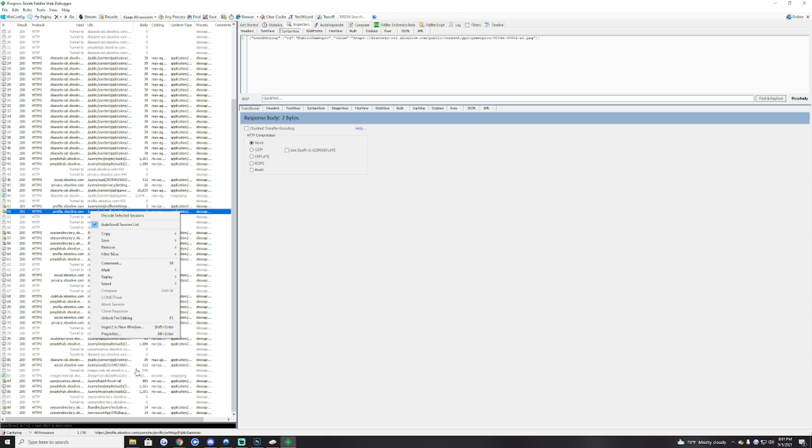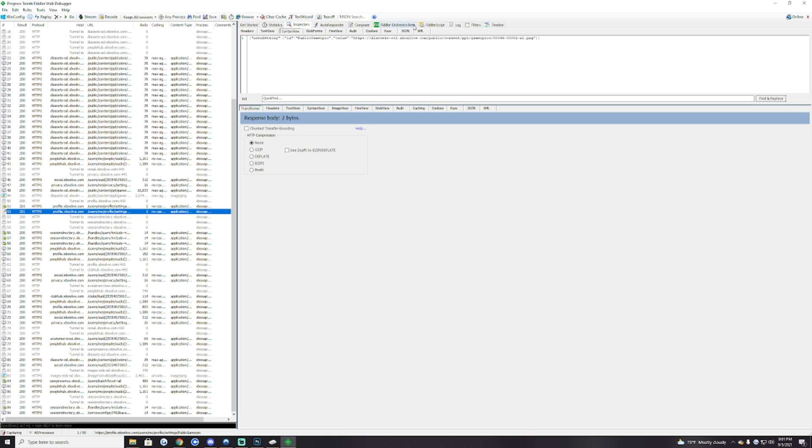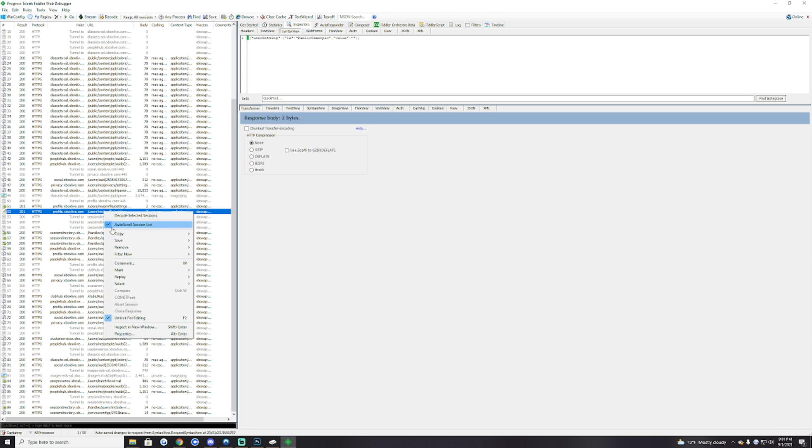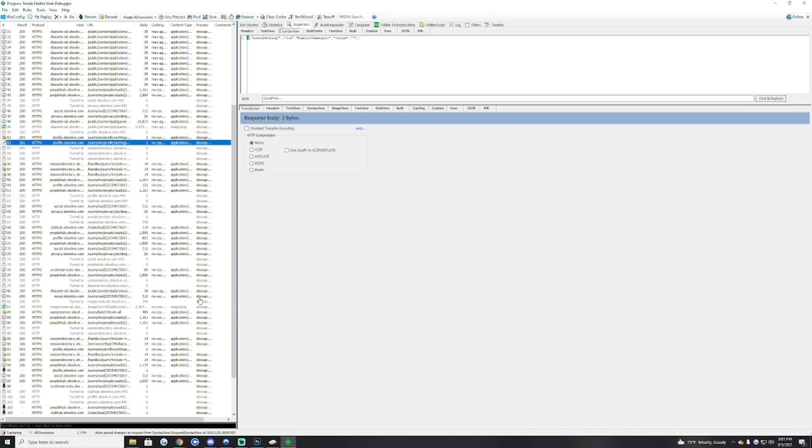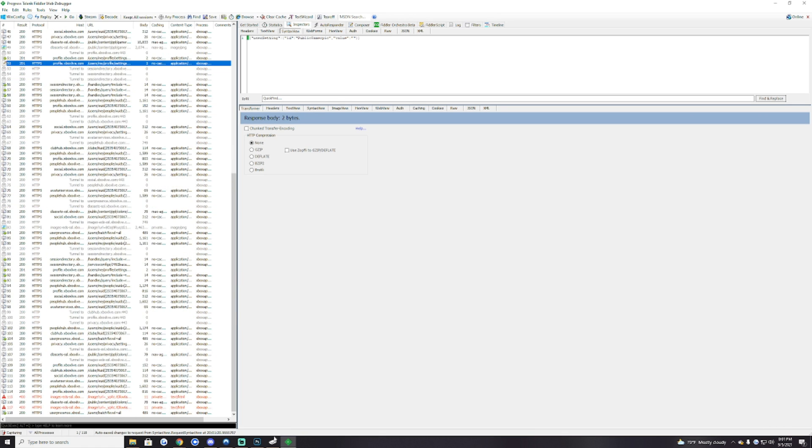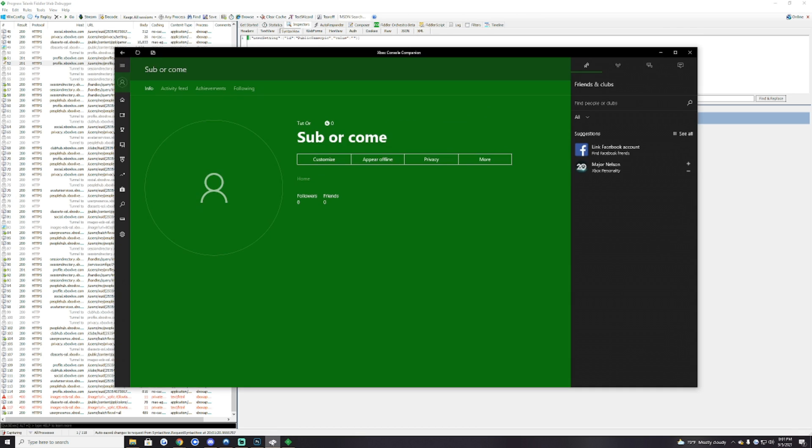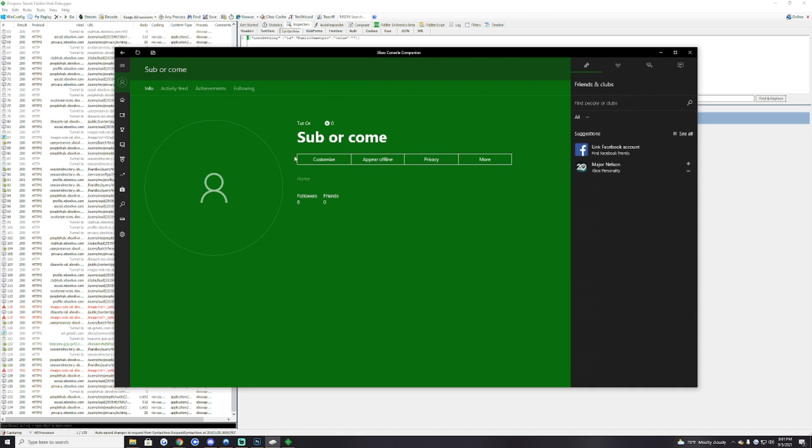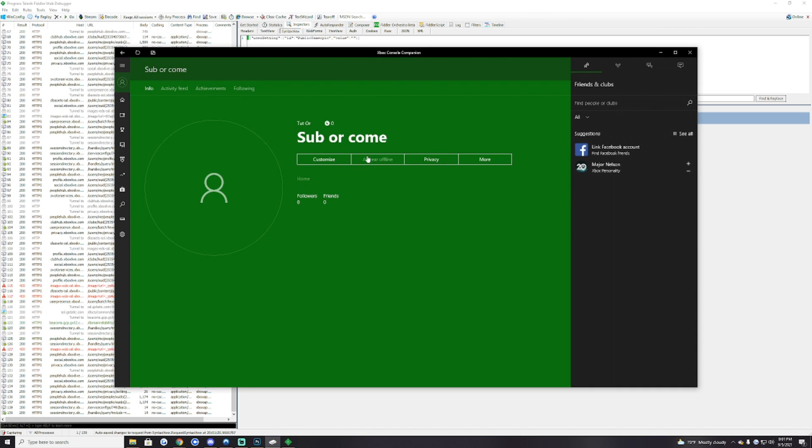After you're done doing that, you'll hit right click it, hit unlock for editing and go right here, delete that one, leave the commas right there because it won't work if you don't. Then after you do that you right click it again, hit replay, reissue request.